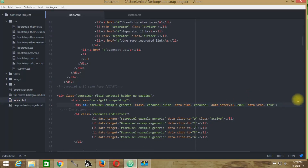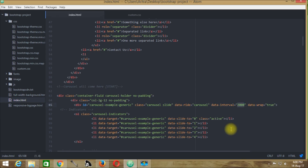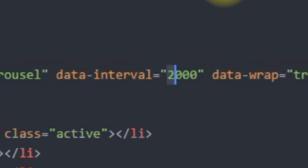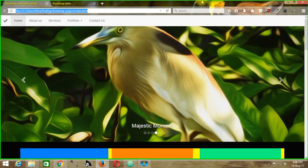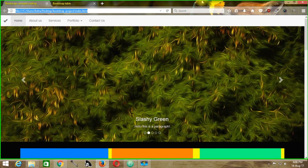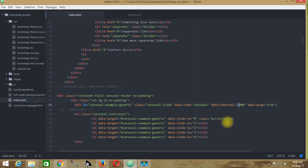The data-interval attribute determines the time delay between each image in the slider, counting in milliseconds. For a one second delay, set it to 1000. You can observe the one second pause between slides when you reload. The default value is 2000 milliseconds — two seconds — and with data-wrap set to true, the slider will keep cycling.